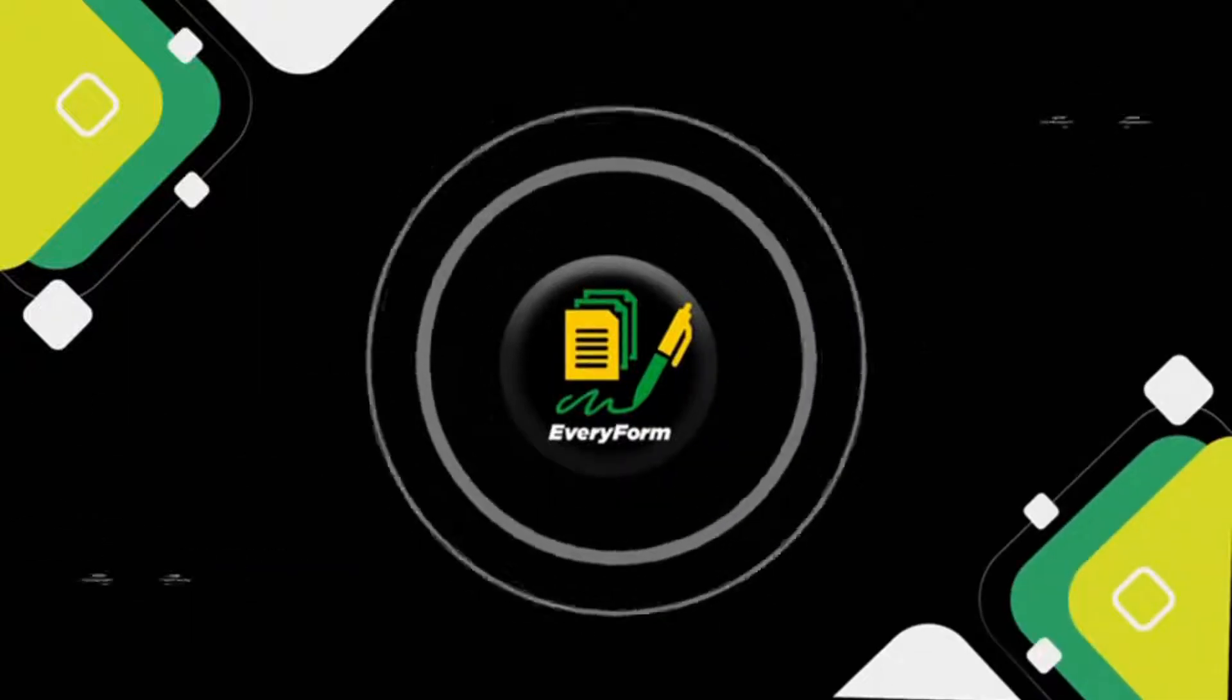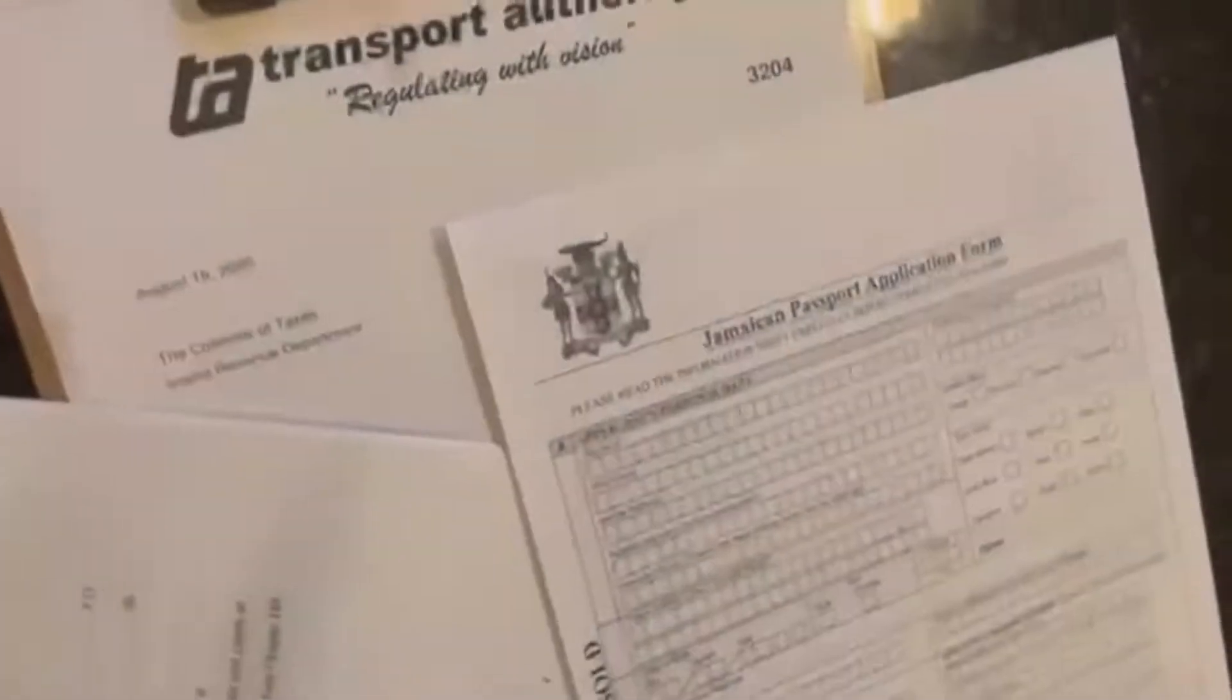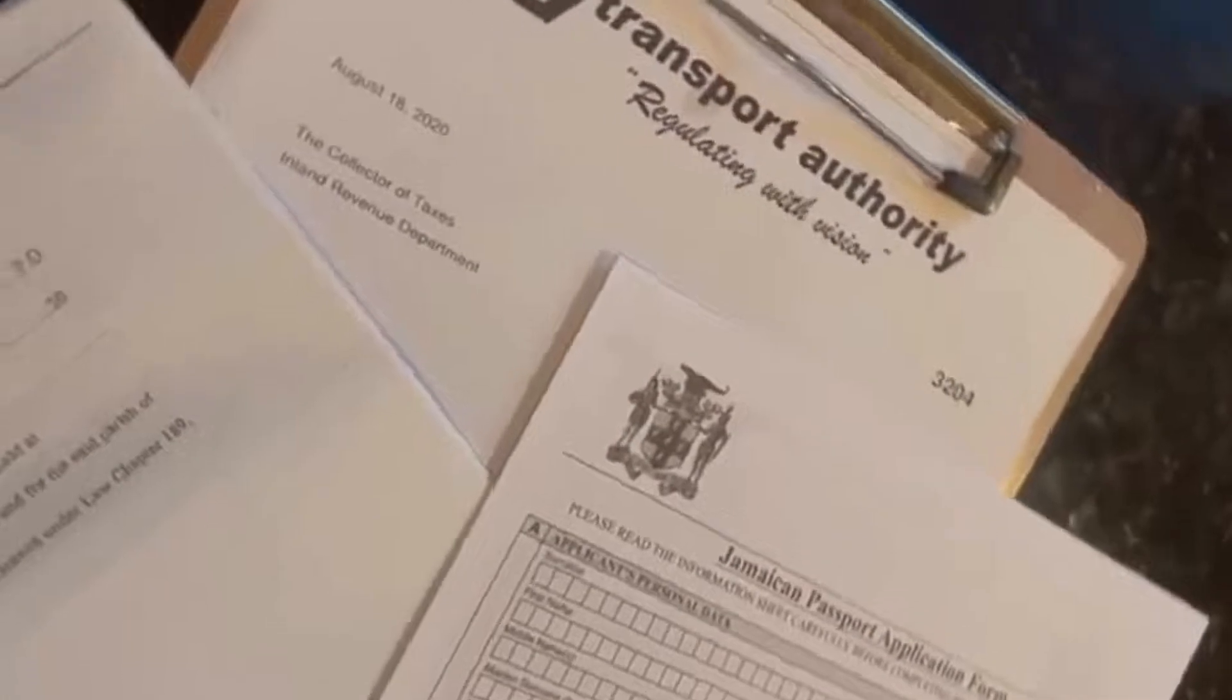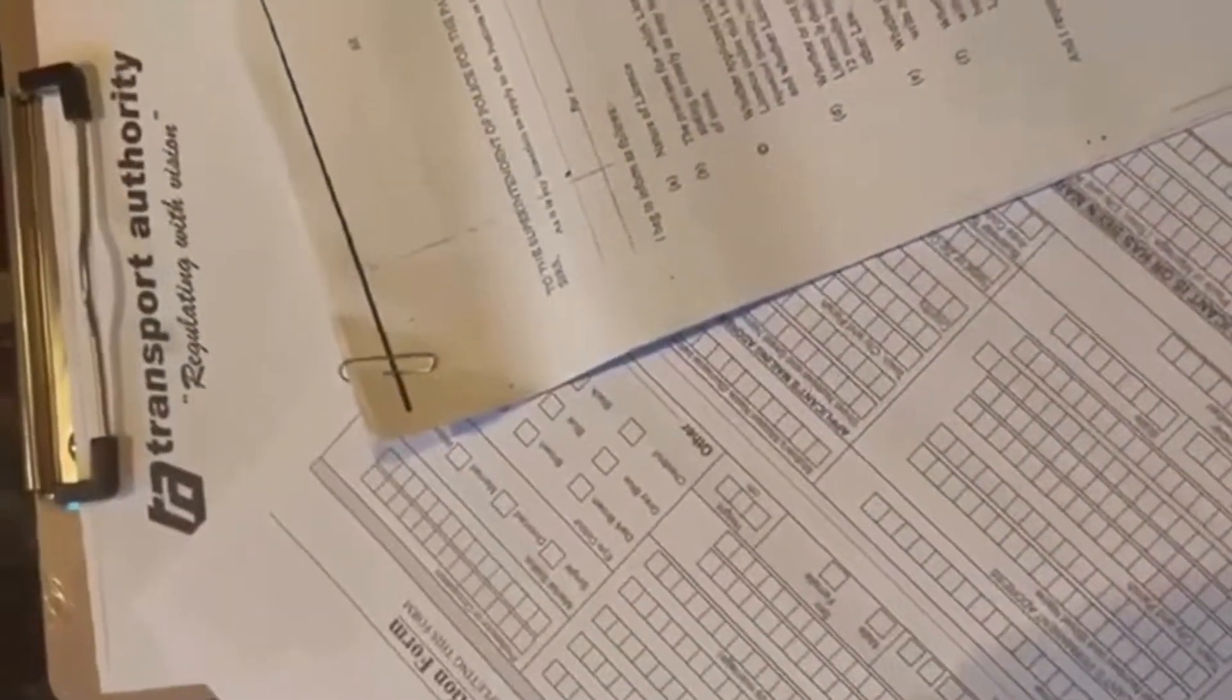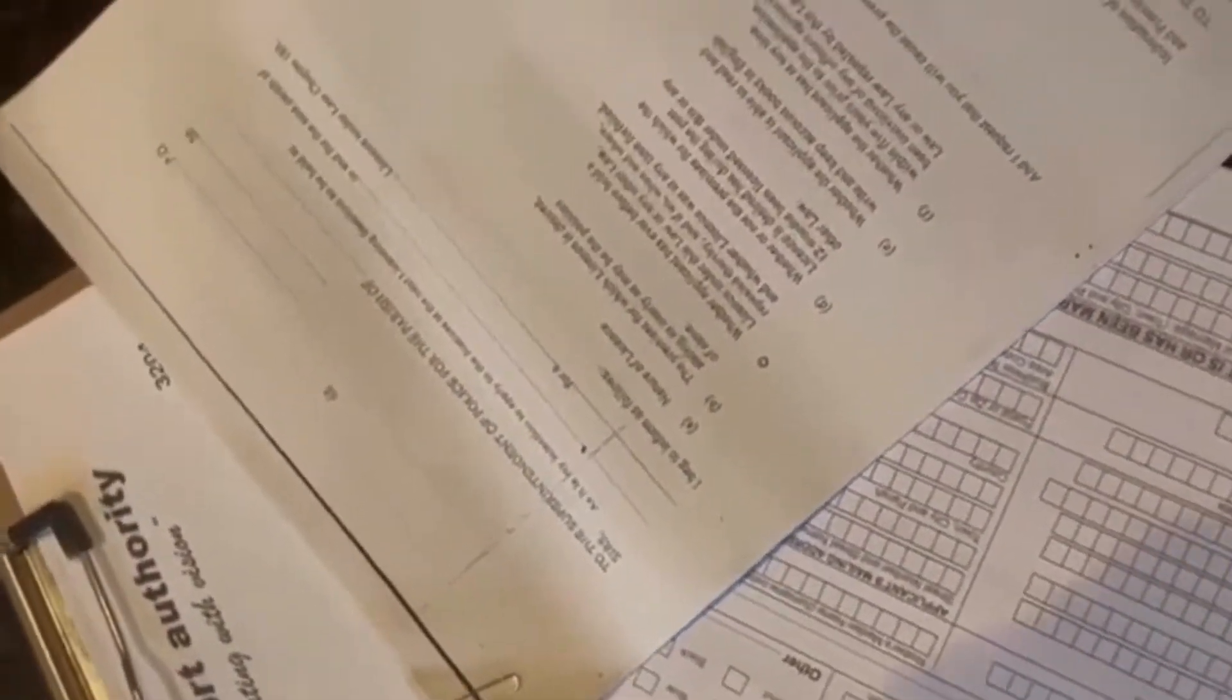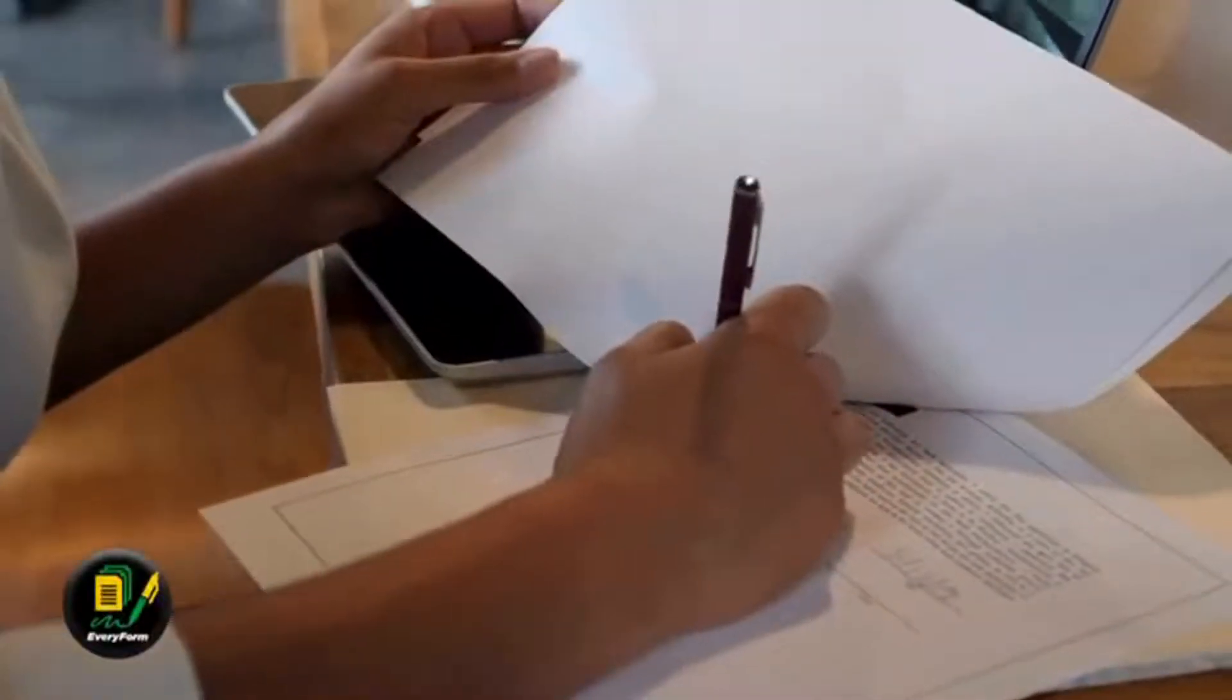Welcome to Everyform's How to Apply channel. Here, we will thoroughly and simply explain how to successfully apply and acquire Jamaican documents required daily.